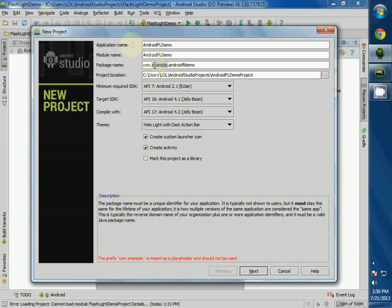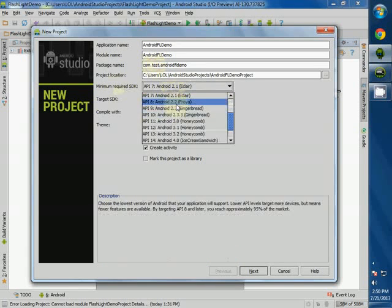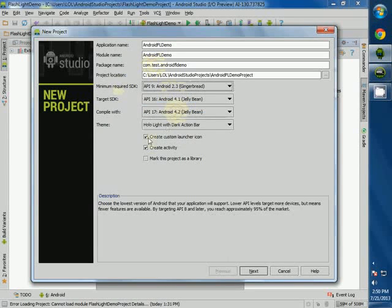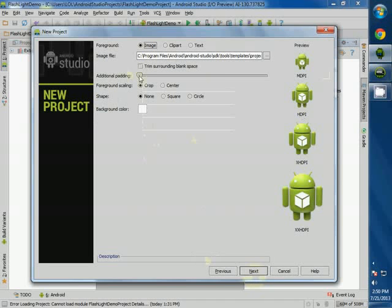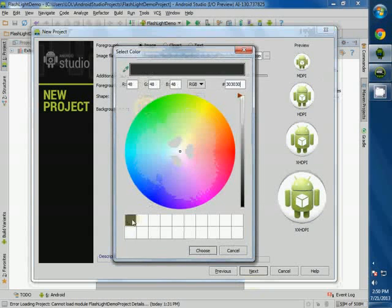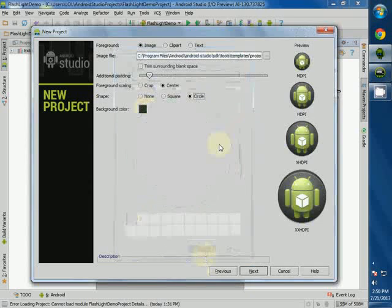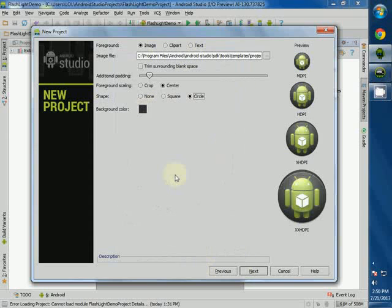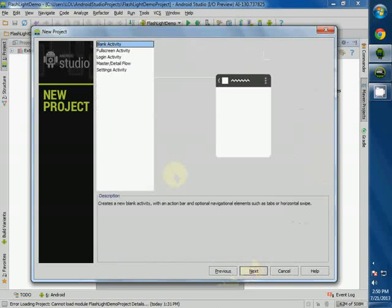Let me create a test package. The minimum required SDK is Gingerbread, and the targeting SDK is Jelly Bean. So create a custom launch icon — you can customize the icon. It may be an image, clipboard, or text — they've given that feature, which will be useful for you later once you build the application.